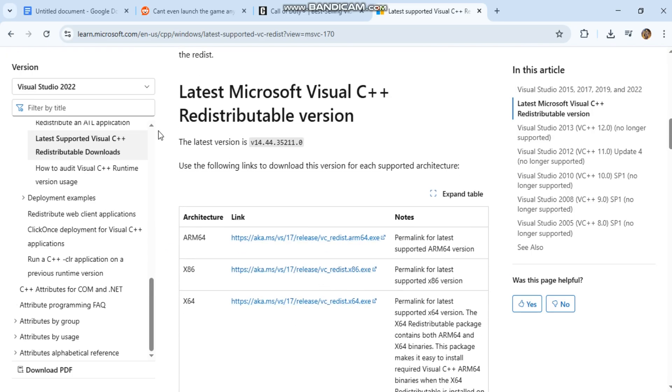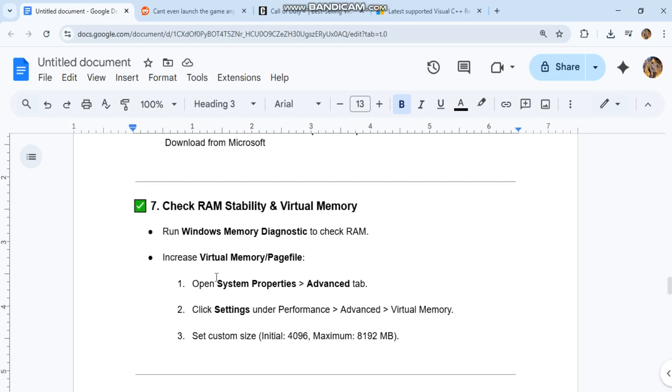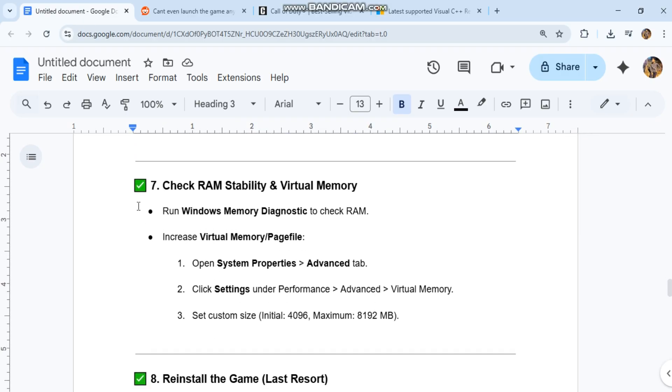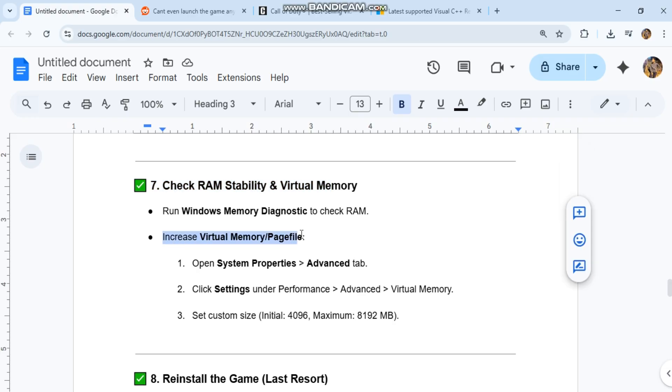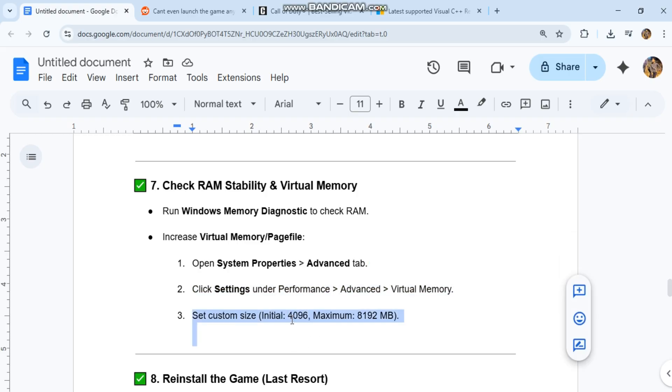7. Check RAM Stability and Virtual Memory. Run Windows Memory Diagnostic to check RAM. Increase Virtual Memory Page File. Open System Properties, Advanced tab. Click Settings under Performance, Advanced, Virtual Memory. Set Custom Size: Initial 4096, Maximum 8192.